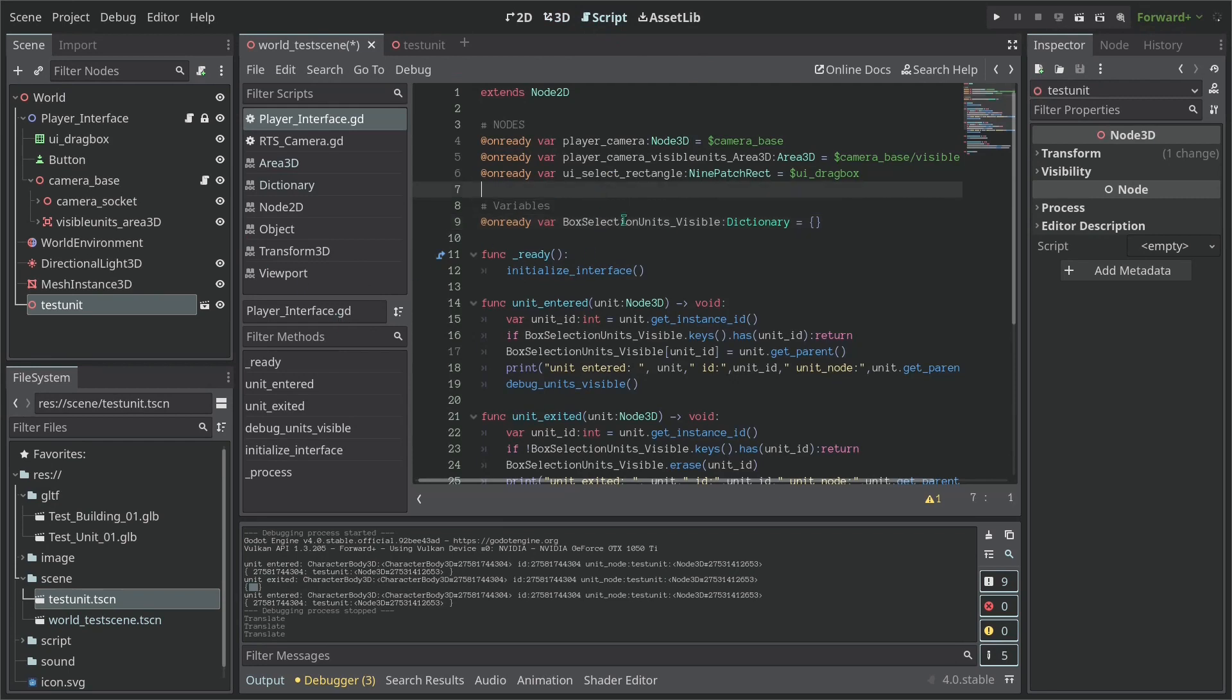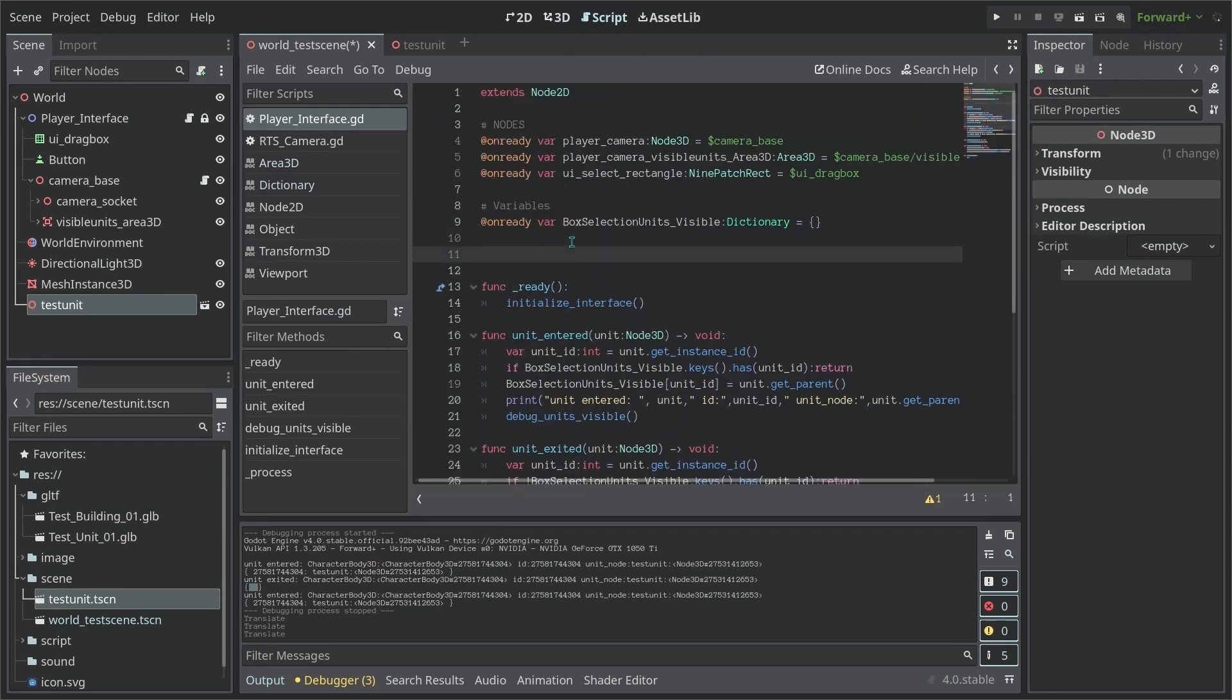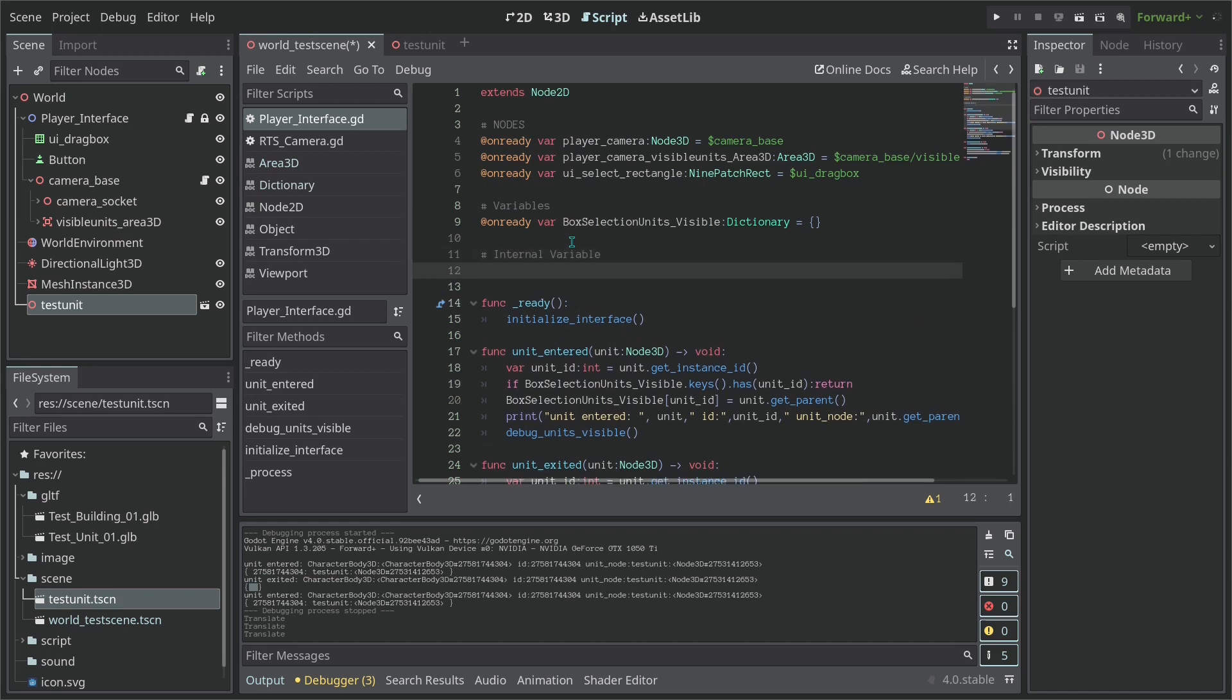So let's go here back to the player interface. So now let's go ahead and create some internal variables which we should not be able to access out of this node and this is just for our sake for code structure.